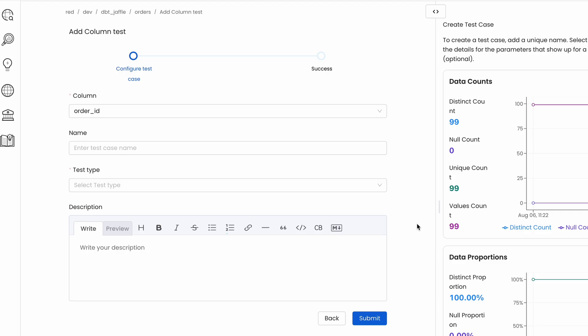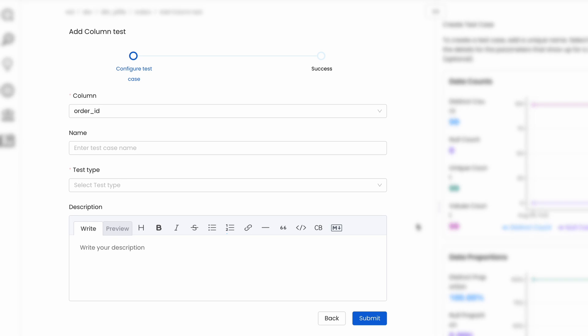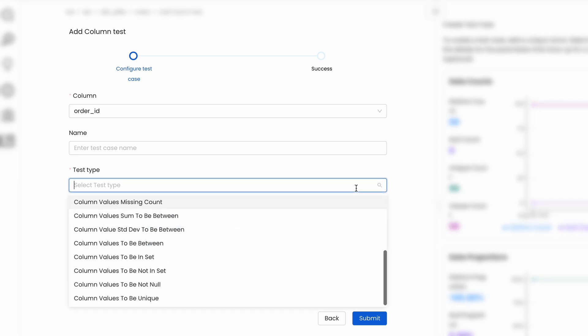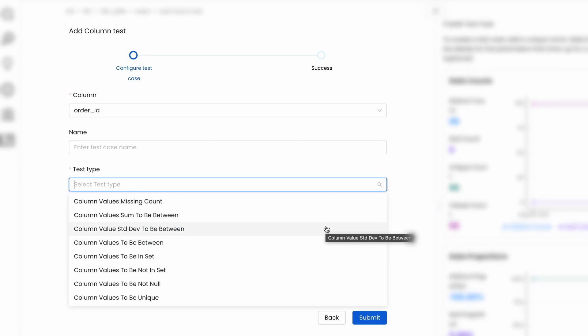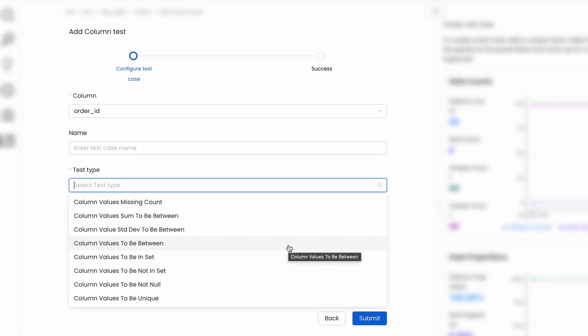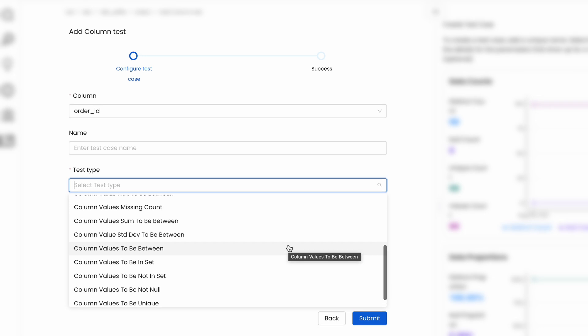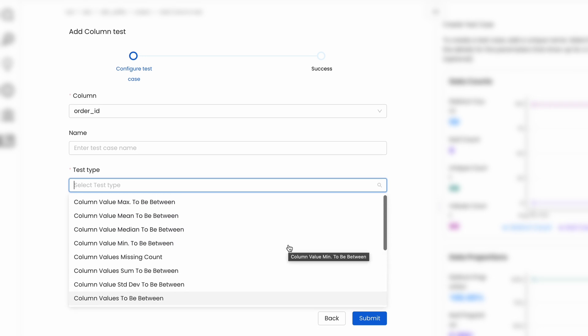So far, we had support for testing the data within one specific table, checking the validity of your data, completeness, uniqueness, or even adding custom SQL tests for checking business rules.